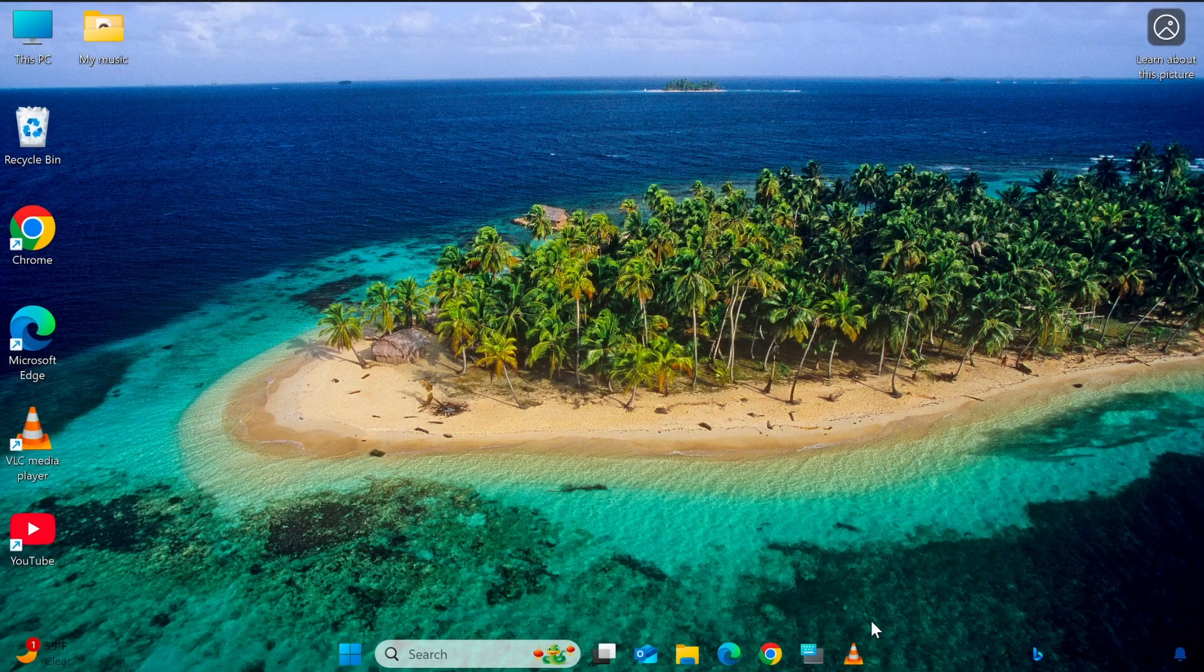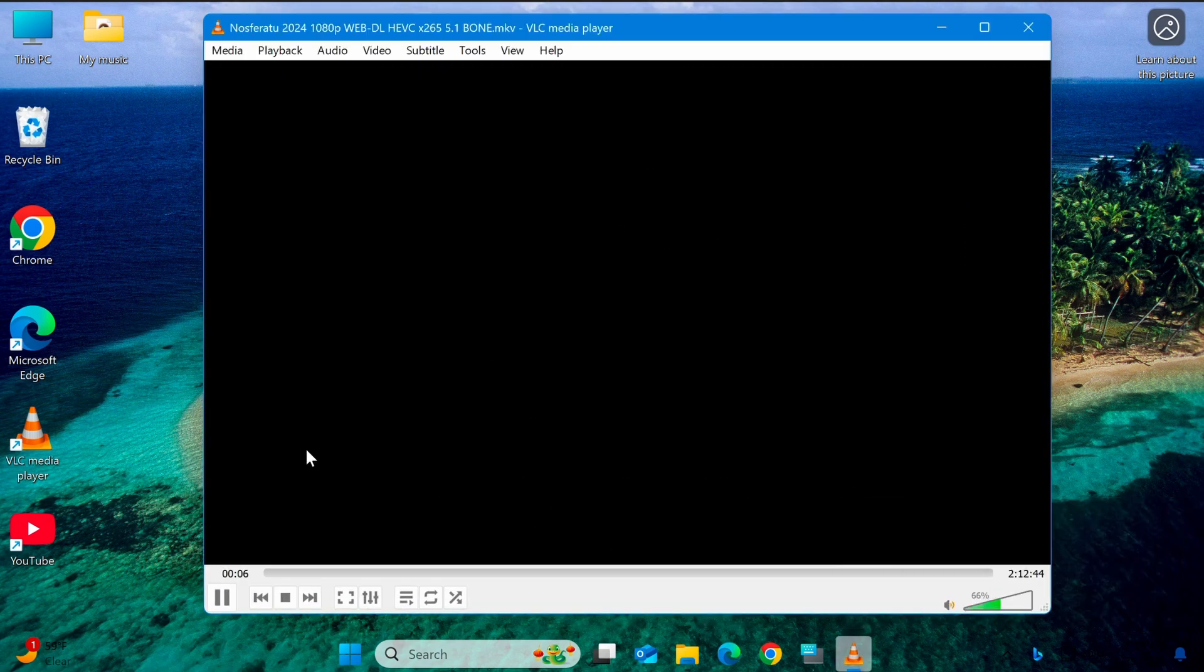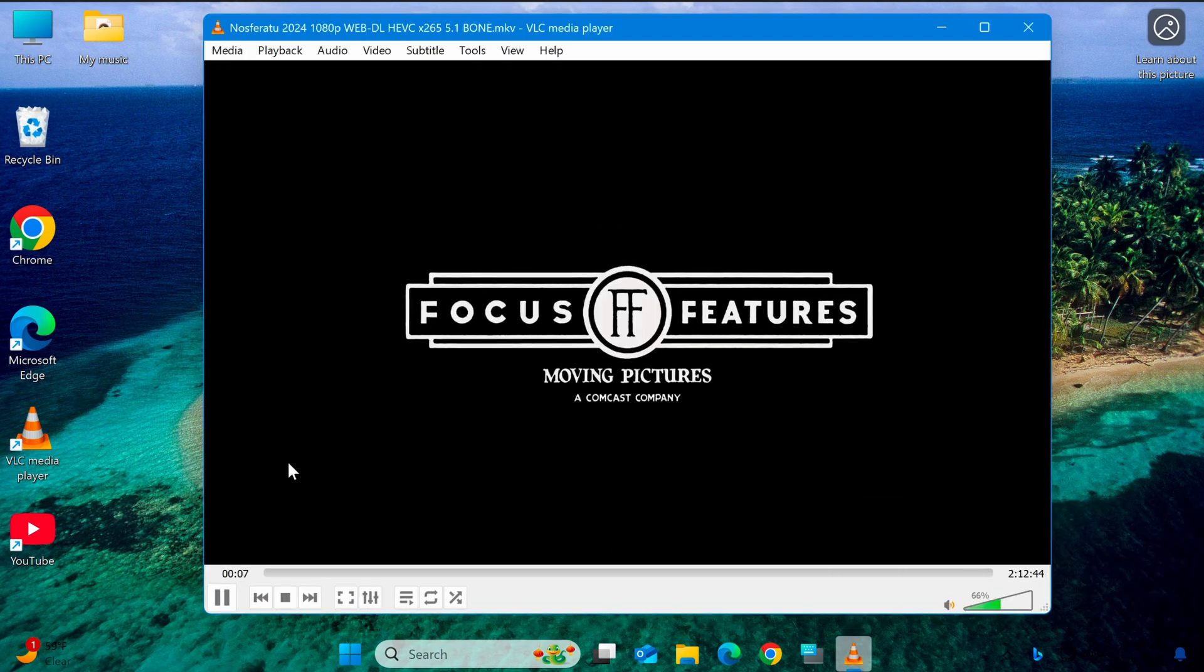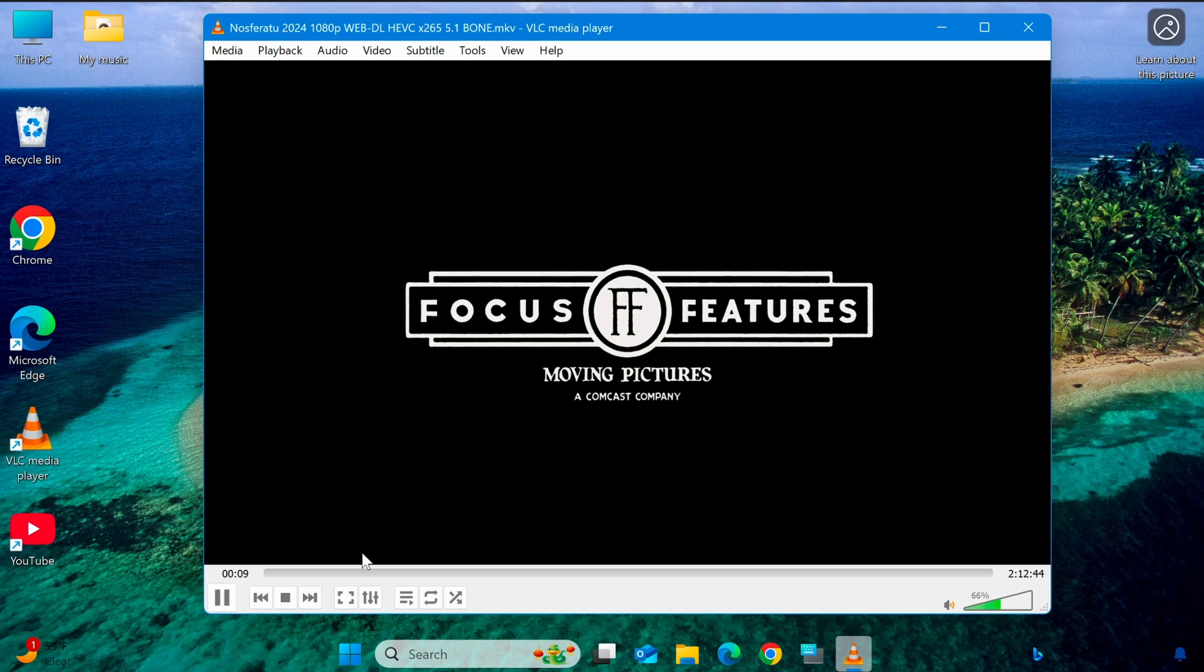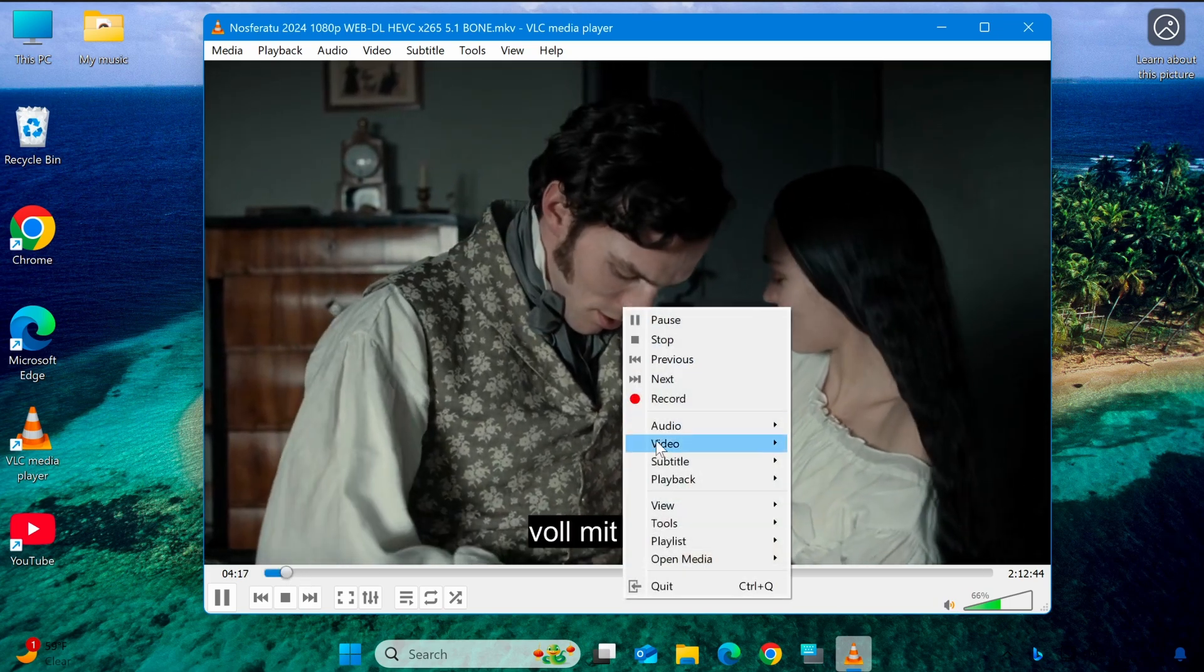This is a common issue where the audio and video don't match, making it frustrating to watch. First, open the video with audio sync issues in VLC Media Player.